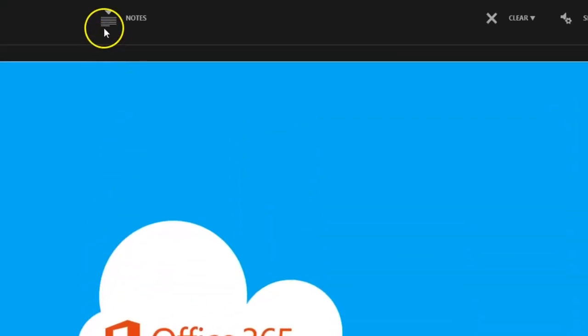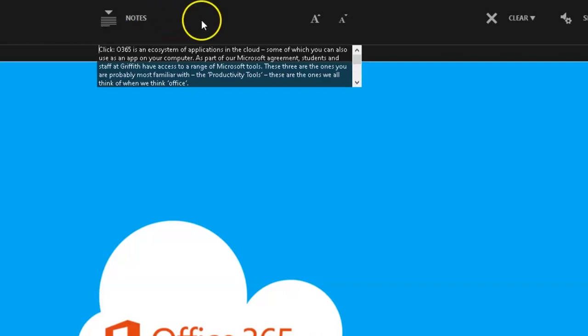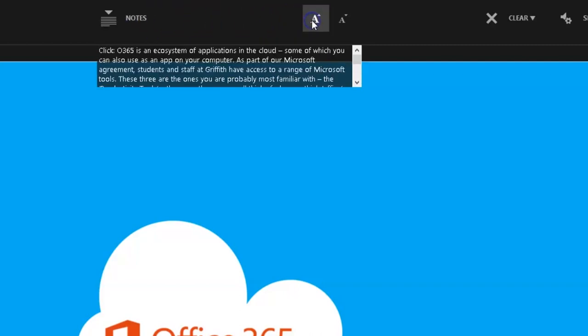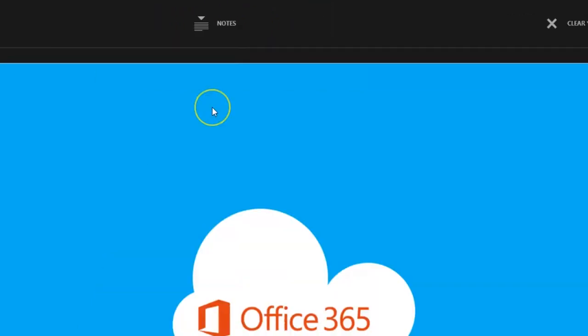This Notes button brings up the Notes panel from your slide, so if you would like some prompts, you can create them before you come into the recording studio. Use these buttons to make the text bigger and smaller. This isn't visible on your recording.